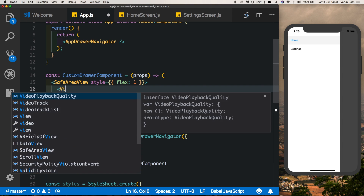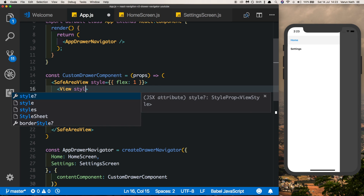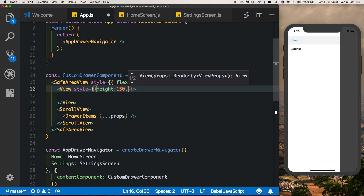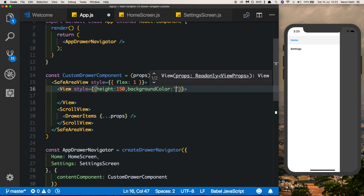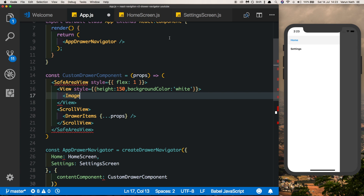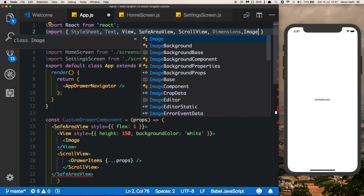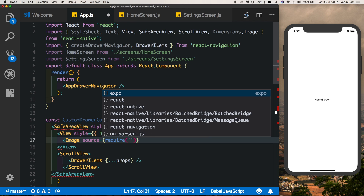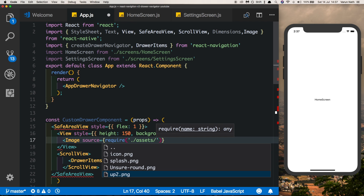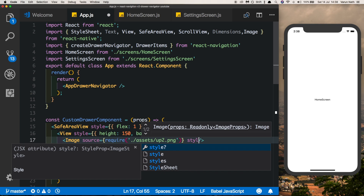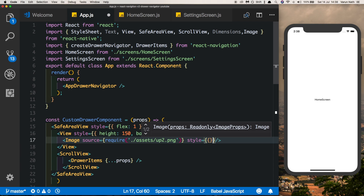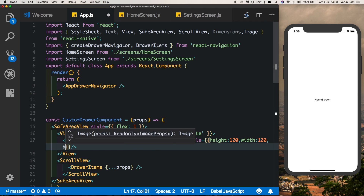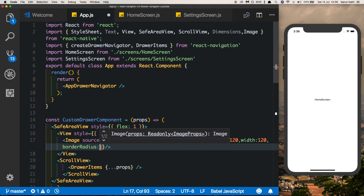Give the view a height of 150 and a background color of white. Inside this we'll put in an Image — pull Image from React Native — and set the source to require the image. I already have an image in my assets folder; you can use any image you like. Give it a style: height of 120, width of 120, and a border radius of 60 so that it's round.